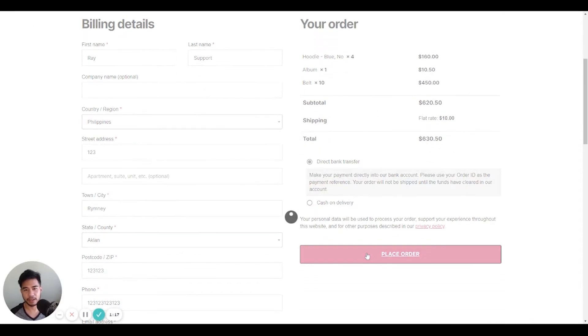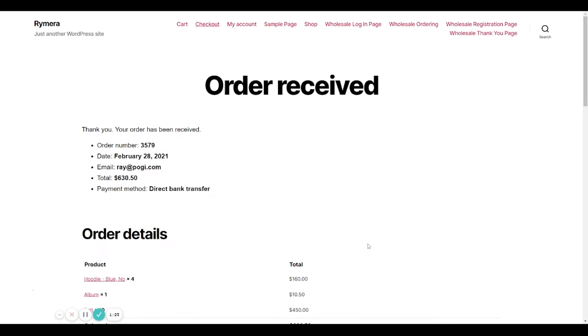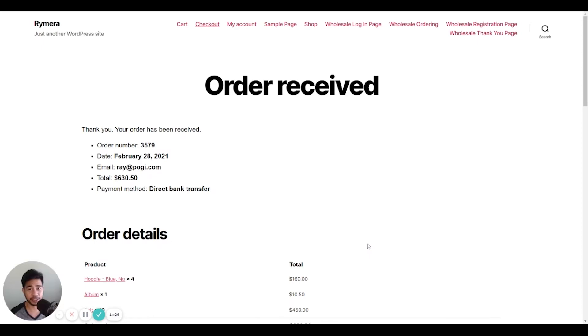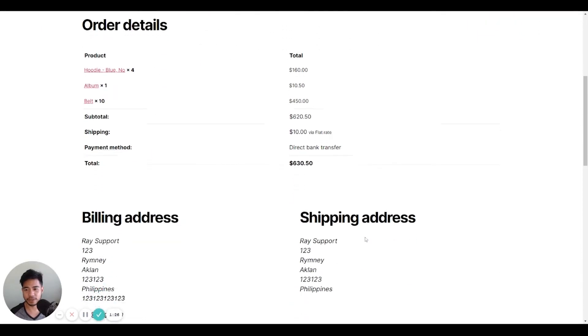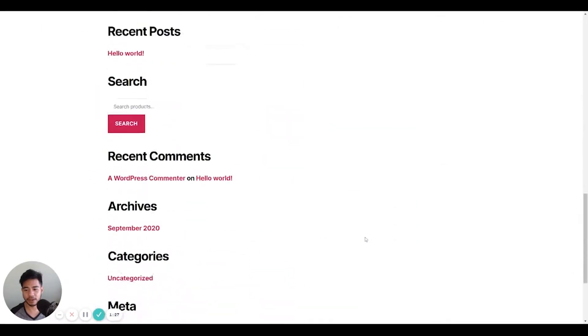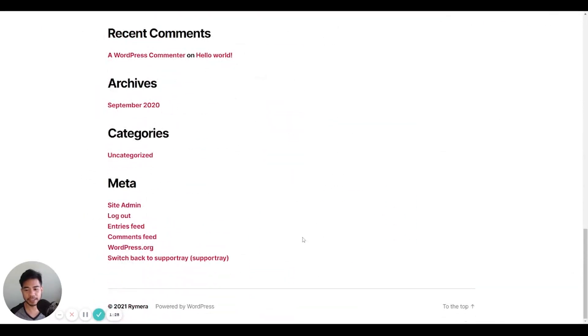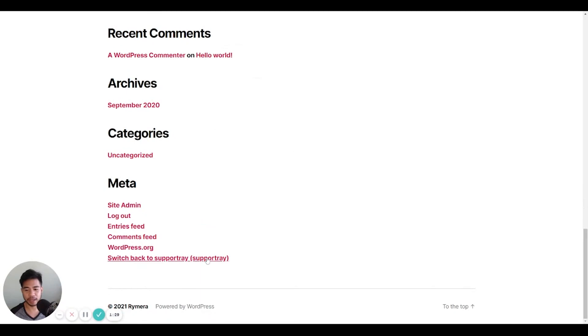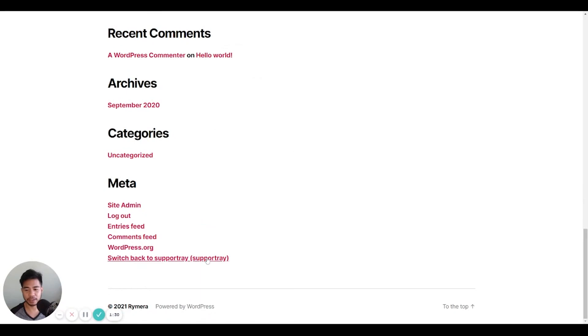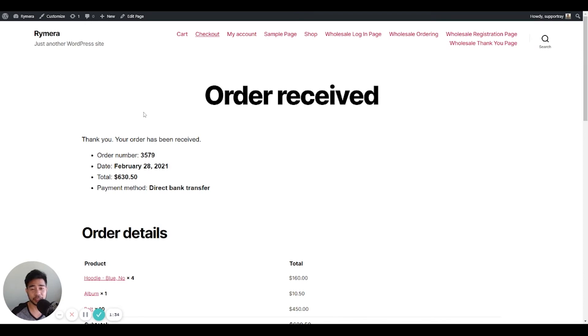Once you place your order, the wholesale order has been created for your wholesale customer. You simply go back by clicking the switch back here, which is created by the third-party user switching plugin.